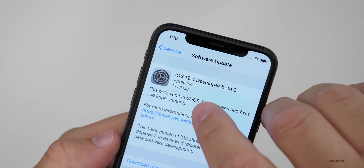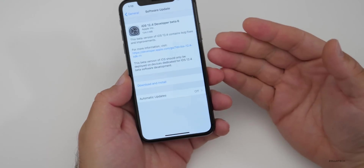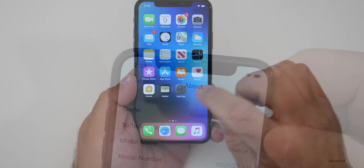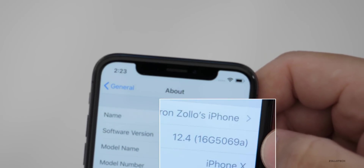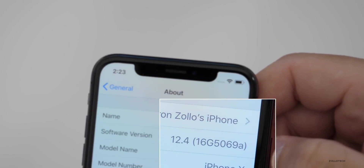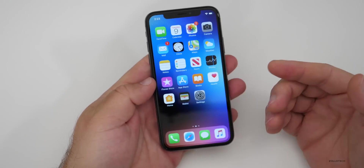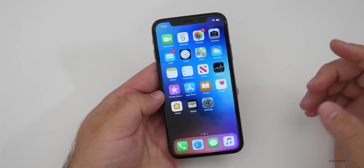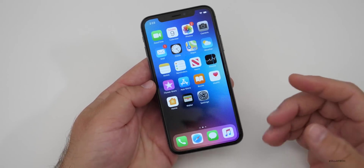It came in at 134.2 megabytes on my iPhone 10 and it installed pretty quickly. The build number on this particular version is 16G5069A, and now that we're to the letter A, we're very close to the final version or the golden master version, which is released to the public.